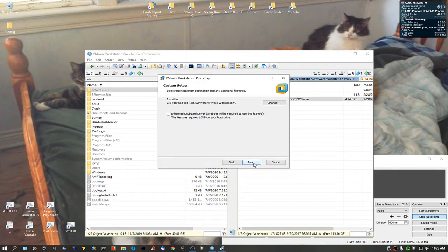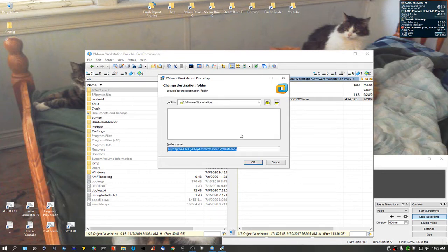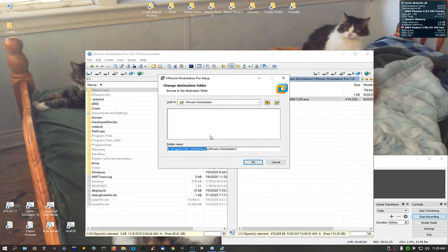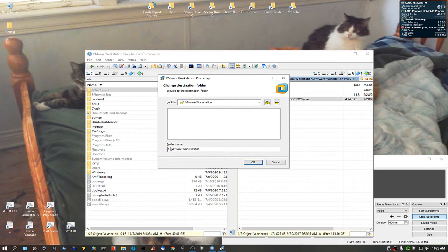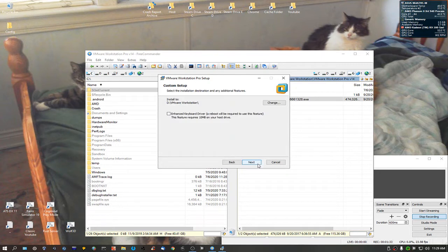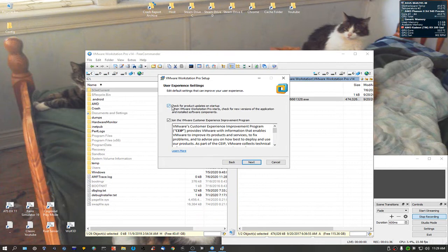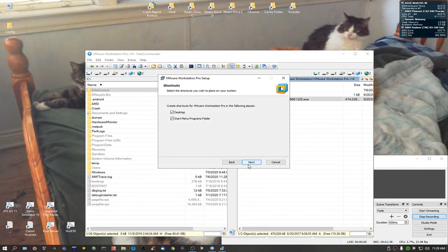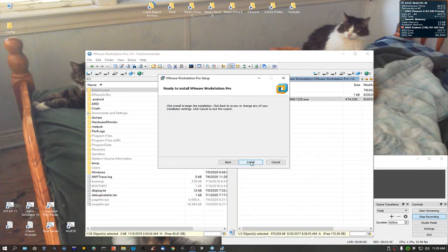It really annoys the crap out of me. Yes, I accept the terms. I don't need that. We're going to change this to something else because I'm not keeping it. I like Oracle, it's free and it's quite nice. Don't want to do that, don't want to do that.